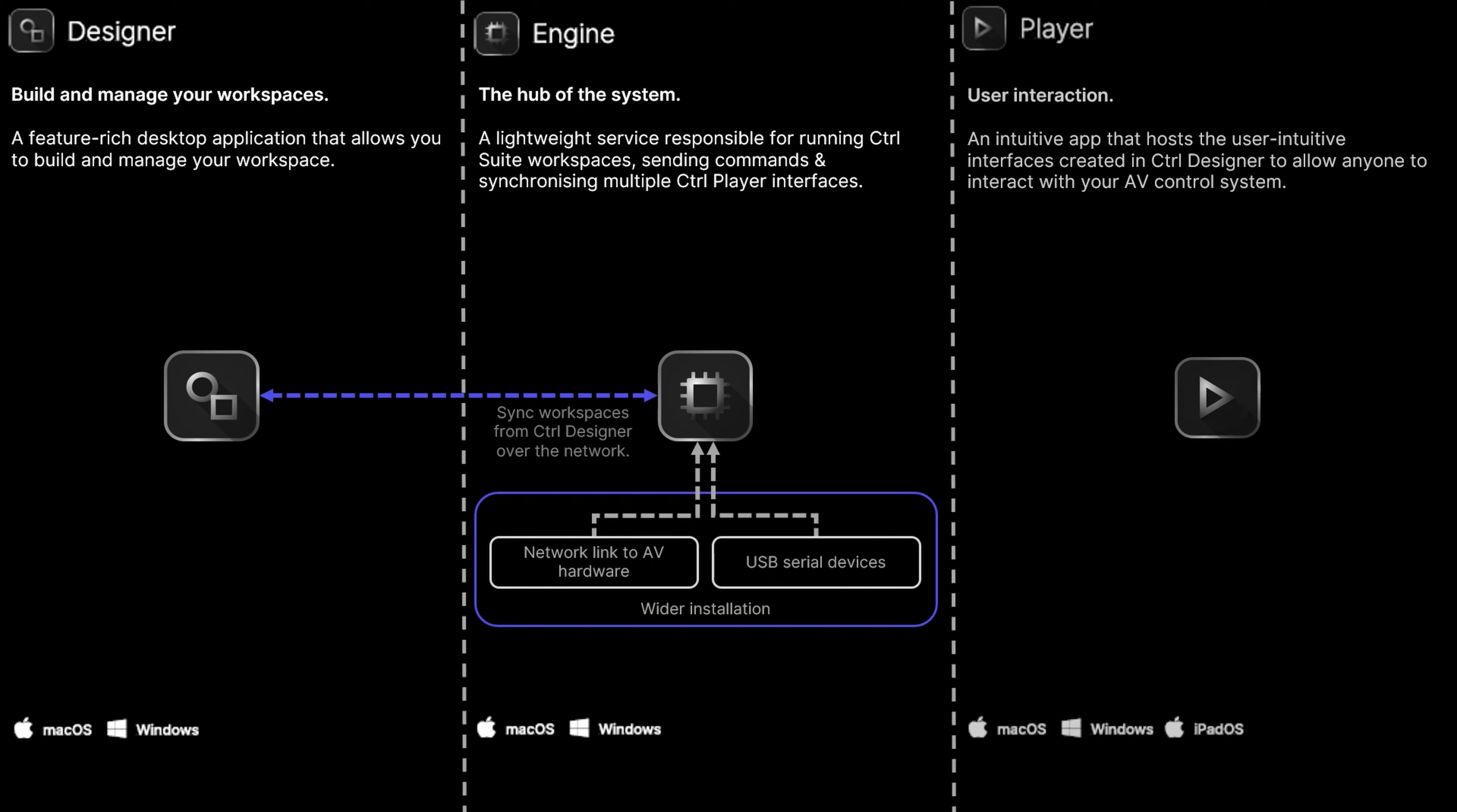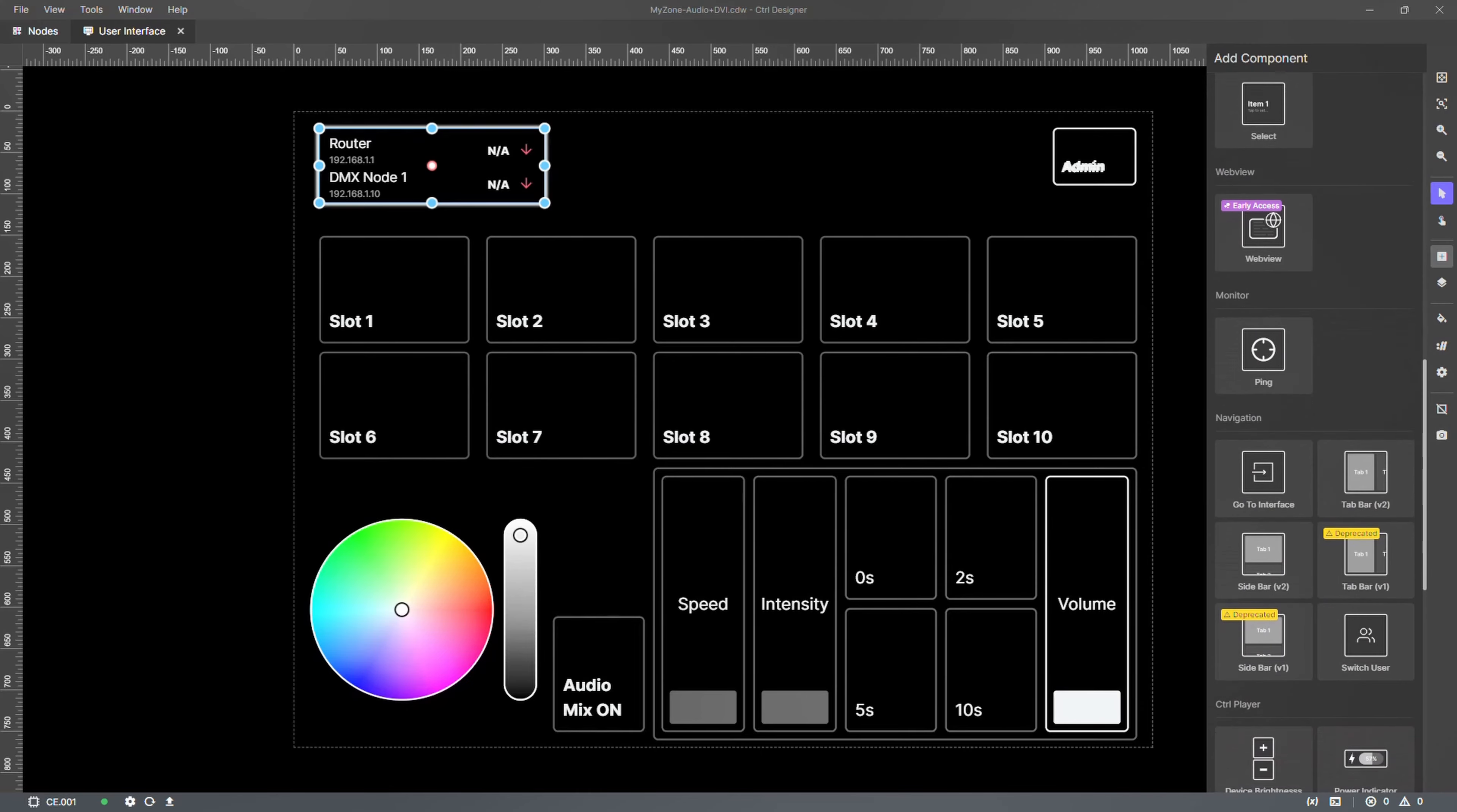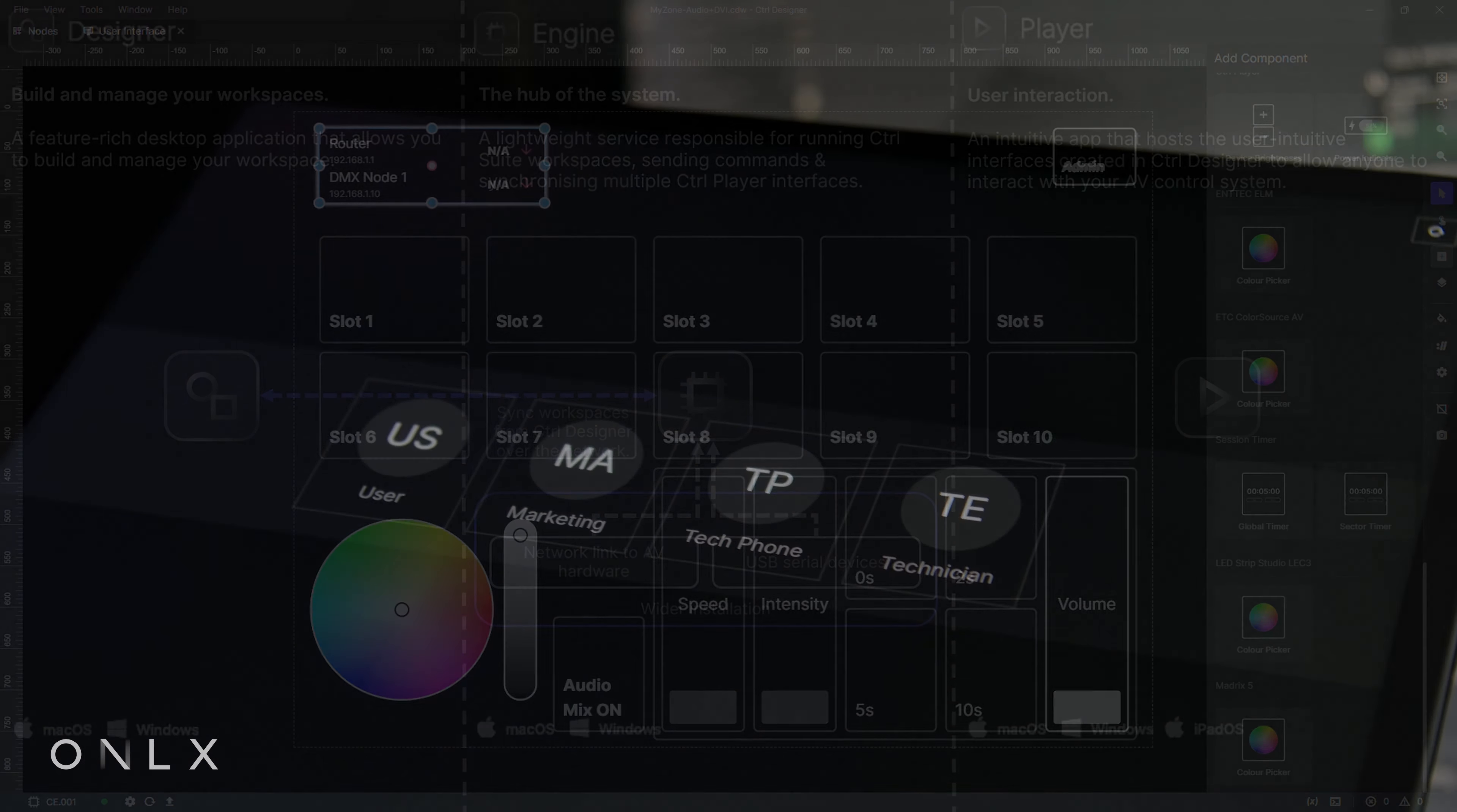Control Player is a lightweight and touch-friendly application designed purposefully to host professional user interfaces and rich user experiences. Player supports a wide range of interface components, including color pickers, sliders, buttons, steppers, monitors, text entry, XY position, module-specific components, and much more.